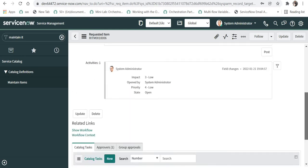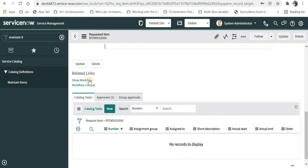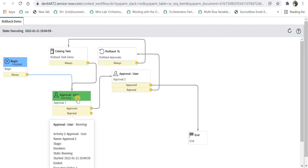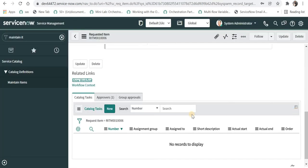So this particular catalog item uses this workflow and we will quickly see that. I will go here and I will click on show workflow and now we can see approval 1 has been requested.